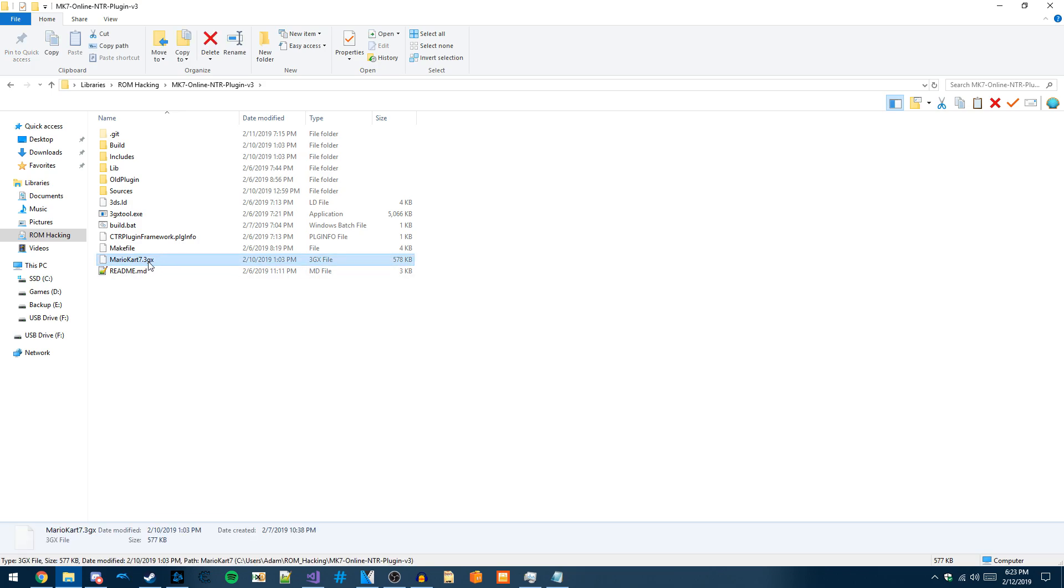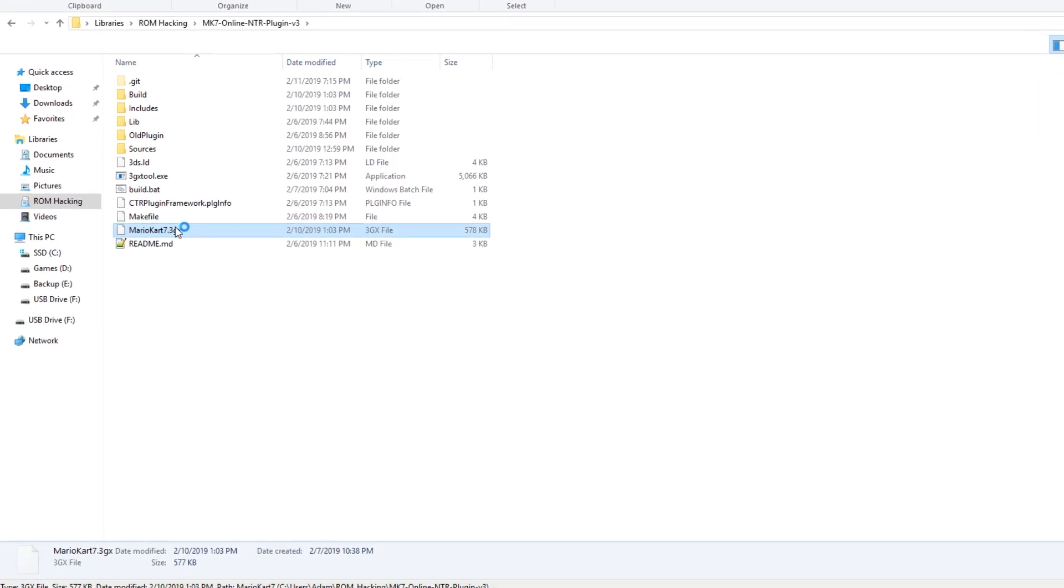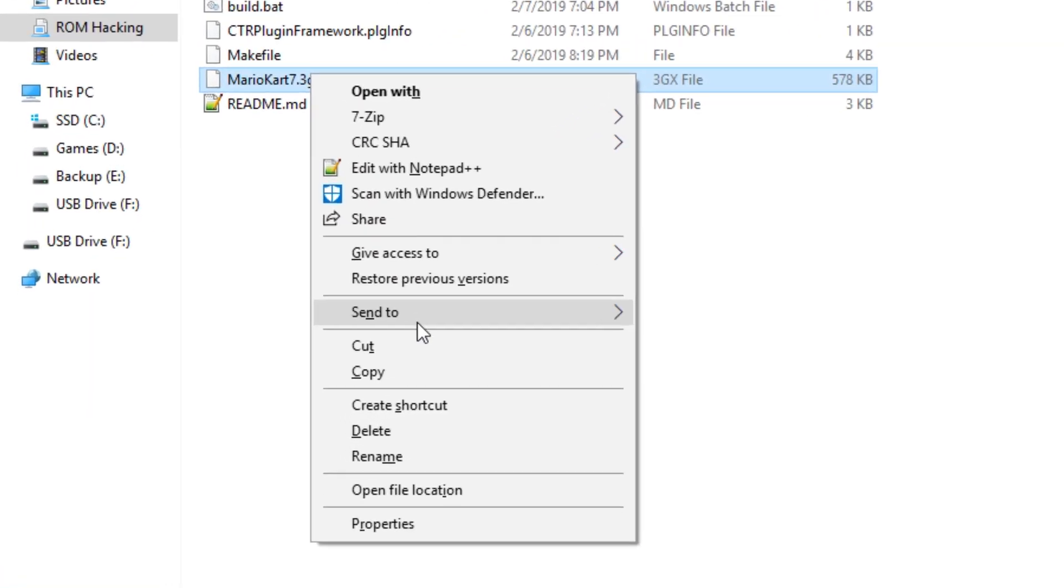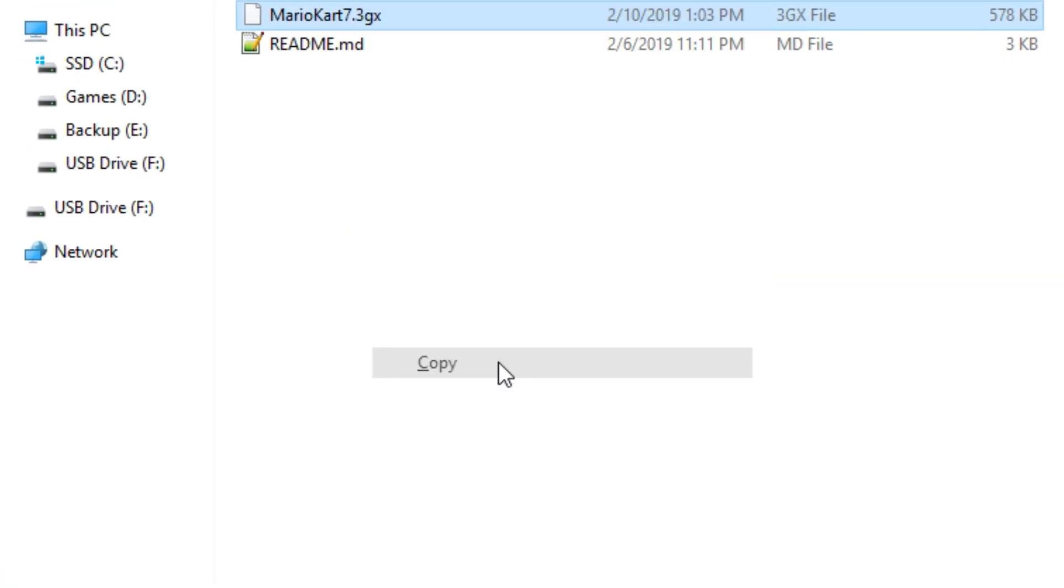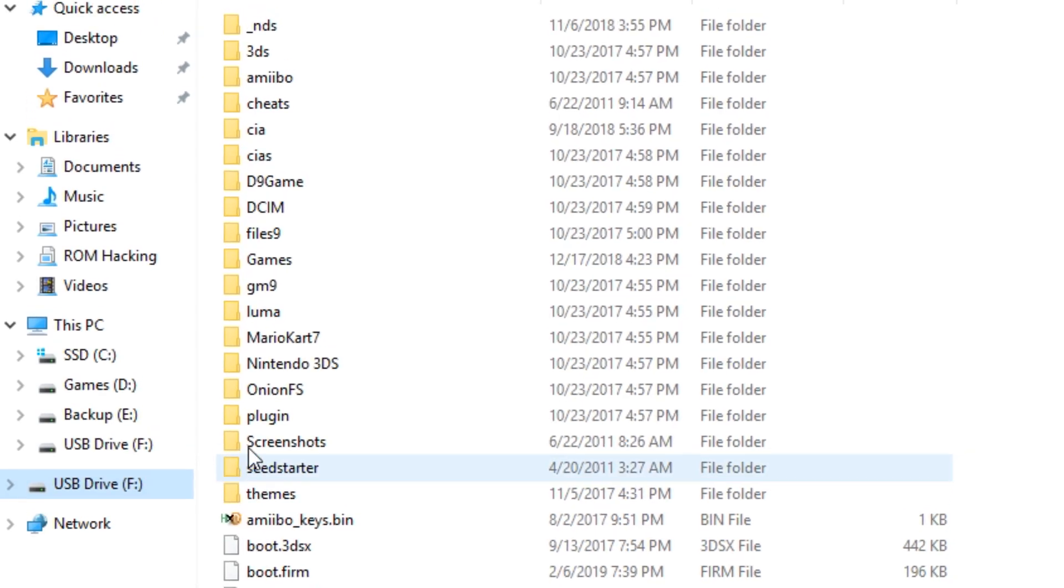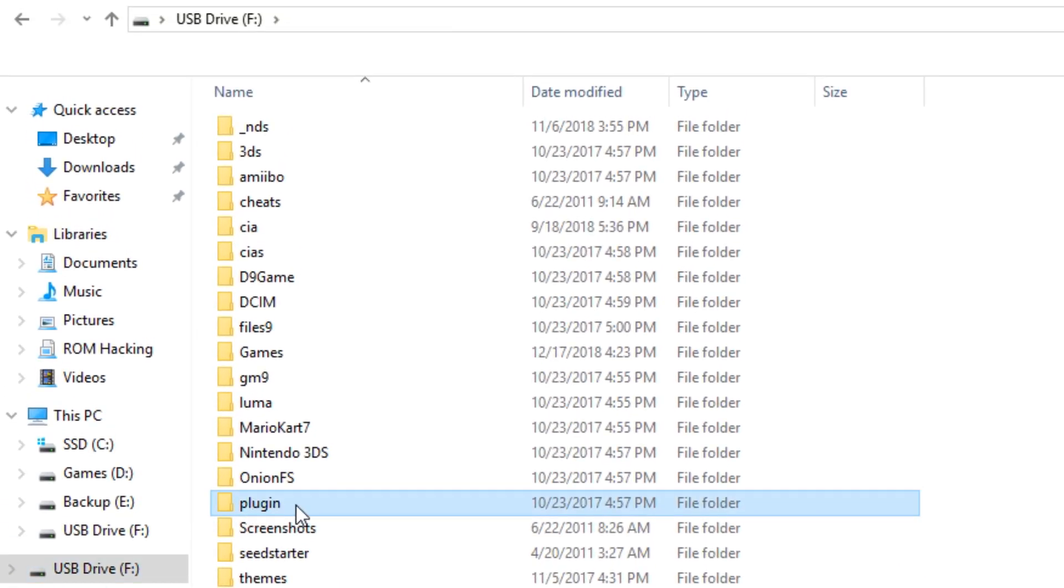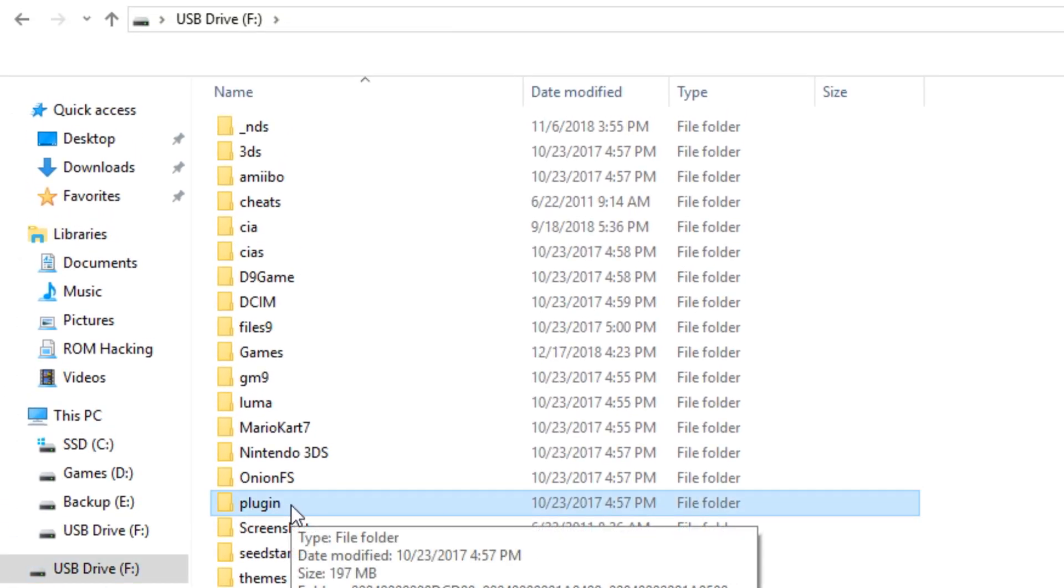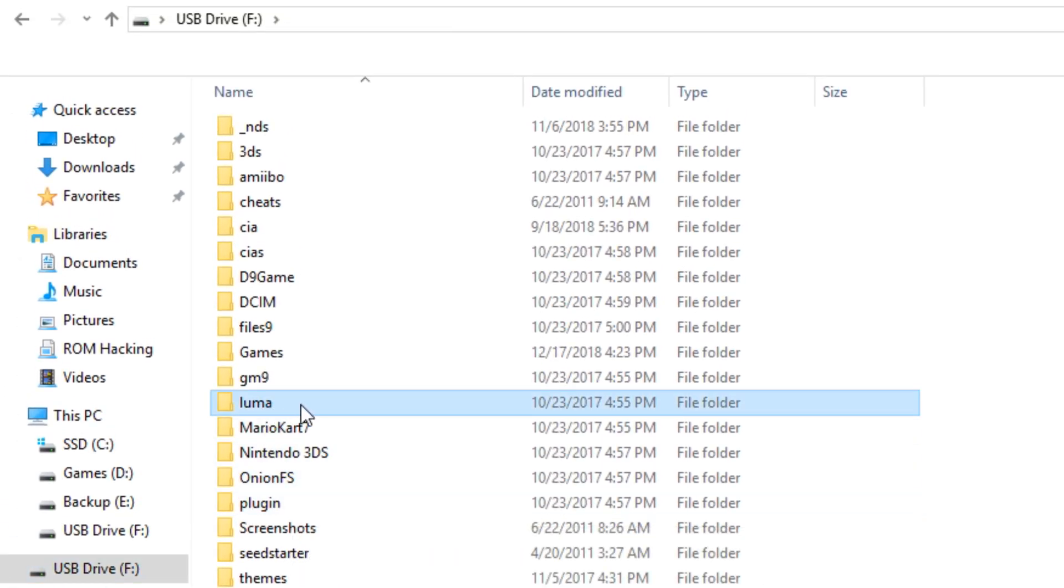You can just download this normally from my GitHub page. Once you've got it downloaded, you can go onto your SD card and go into the Luma folder. I believe most people at this point have Luma installed.